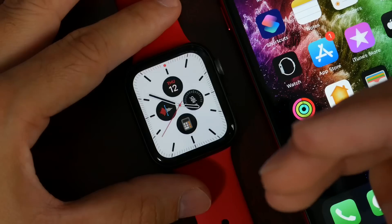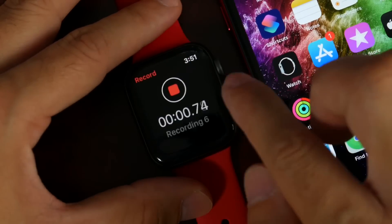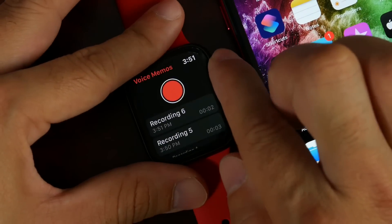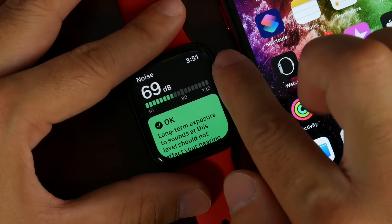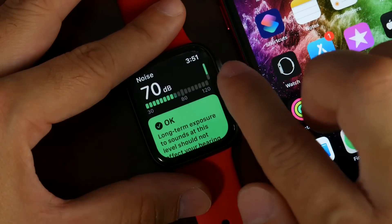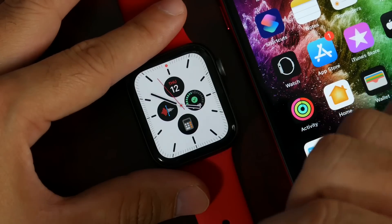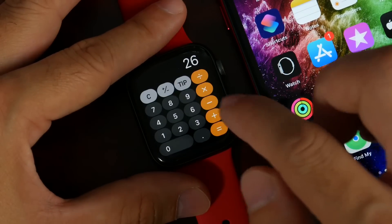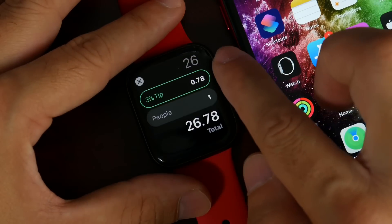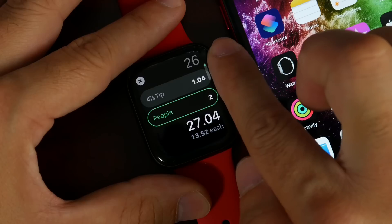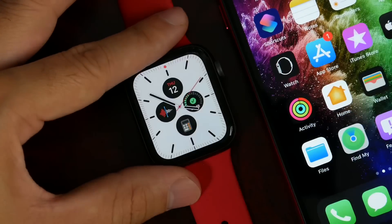There are also new complications available. You now have Voice Memos — you can capture voice memos directly on your Apple Watch. There's also Noise Detection, which will alert you if loud environments are affecting your hearing. And there's a Calculator — for example, if you go out for dinner, you can calculate the tip directly on your wrist, selecting the number of people and the tip percentage.